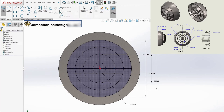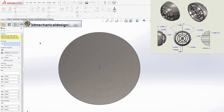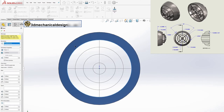Launching the vent tool: next, launch the vent tool located on the body. This will open the property manager, where you can input the required information.